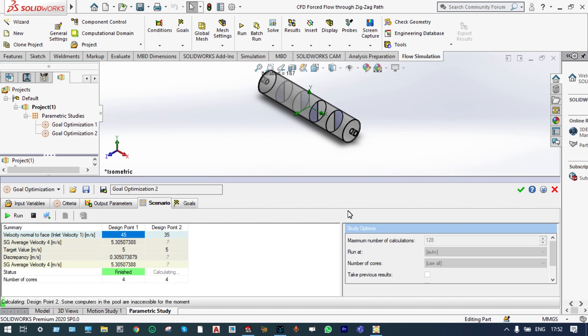We got our solution: when the inlet velocity is 42.4 meters per second, the velocity at barrier number 4 is 5.01 meters per second.